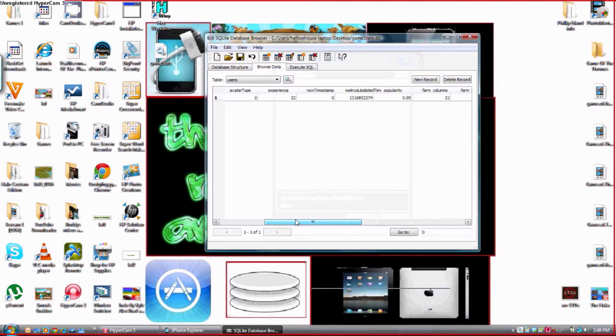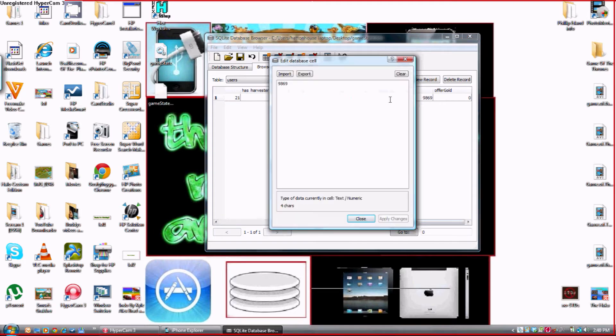You want to scroll to the very end and your gold is your inspiration. So I'm going to change mine to six nines. One, two, three, four, five, six. You want to press apply changes.